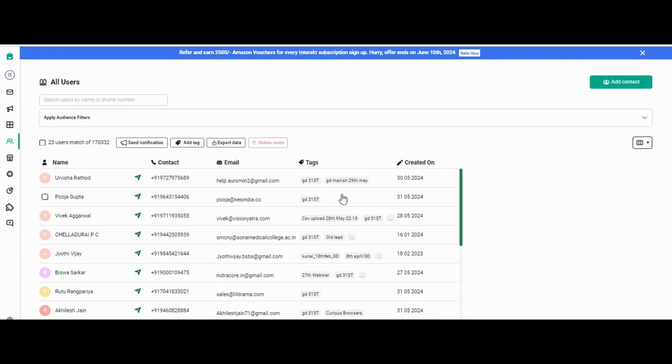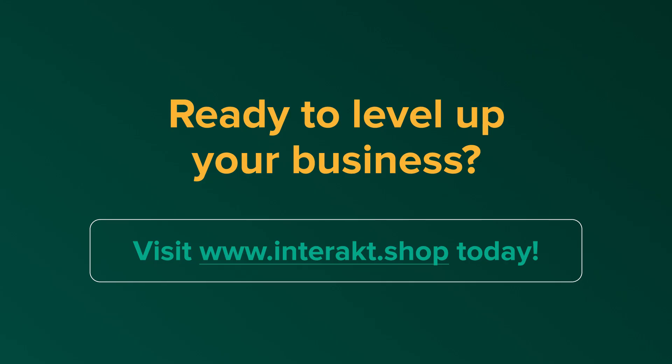So this covers these two topics: one is on how to check the notification limit, and the other is on how to check the stats of a particular campaign. Thank you.